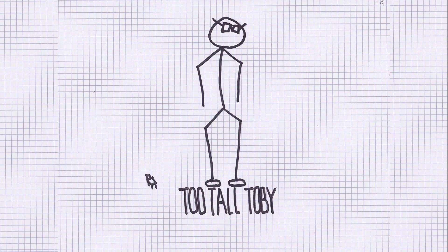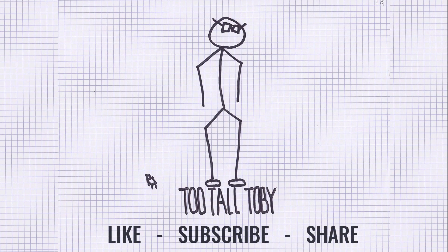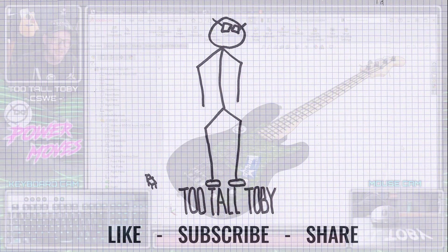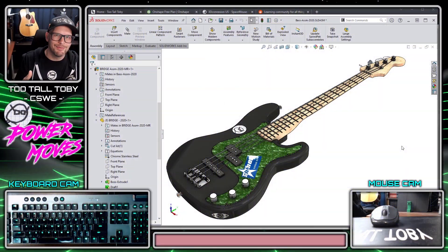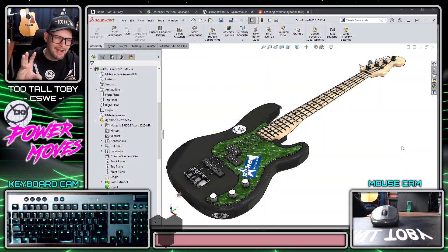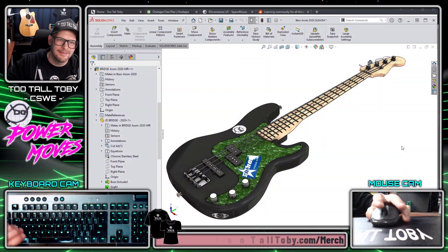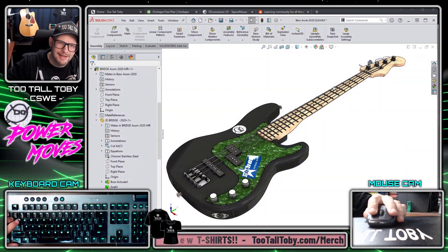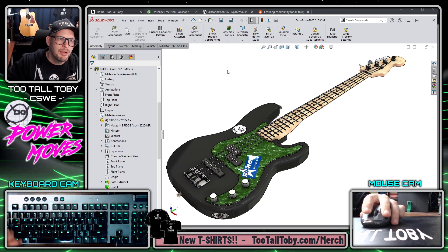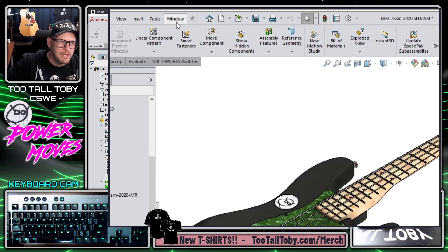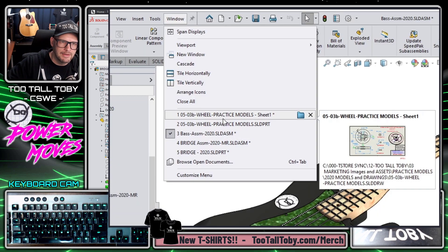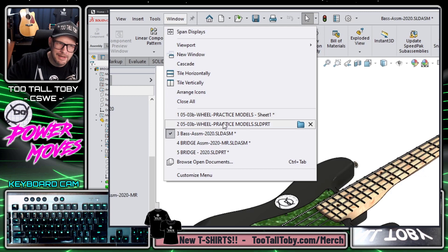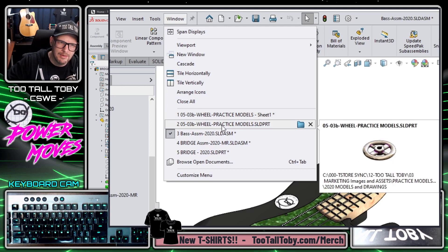So here we can see we're in SOLIDWORKS and we're looking at a fairly complex assembly — it's got a lot of different parts. But if we go into the window flyout menu, we can see that we've got several different documents open in the background as well.